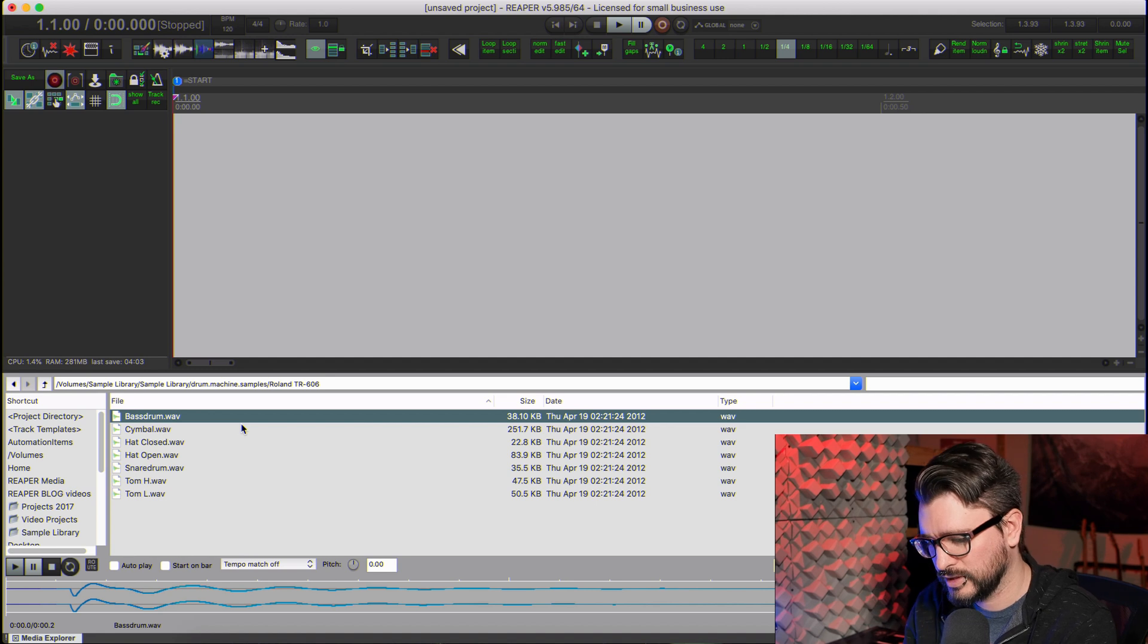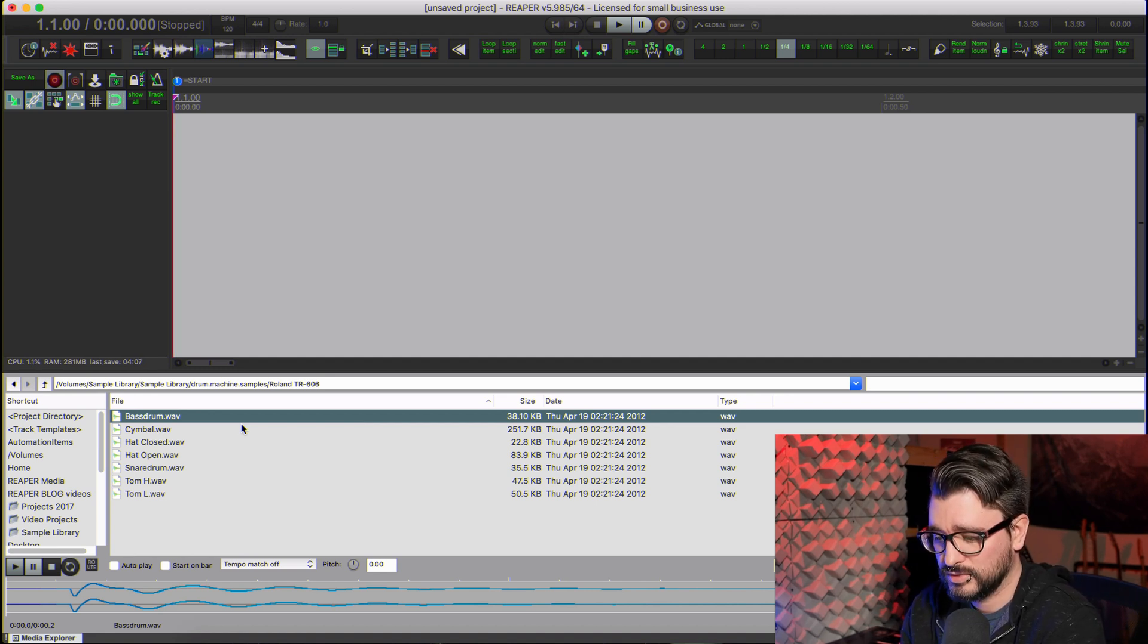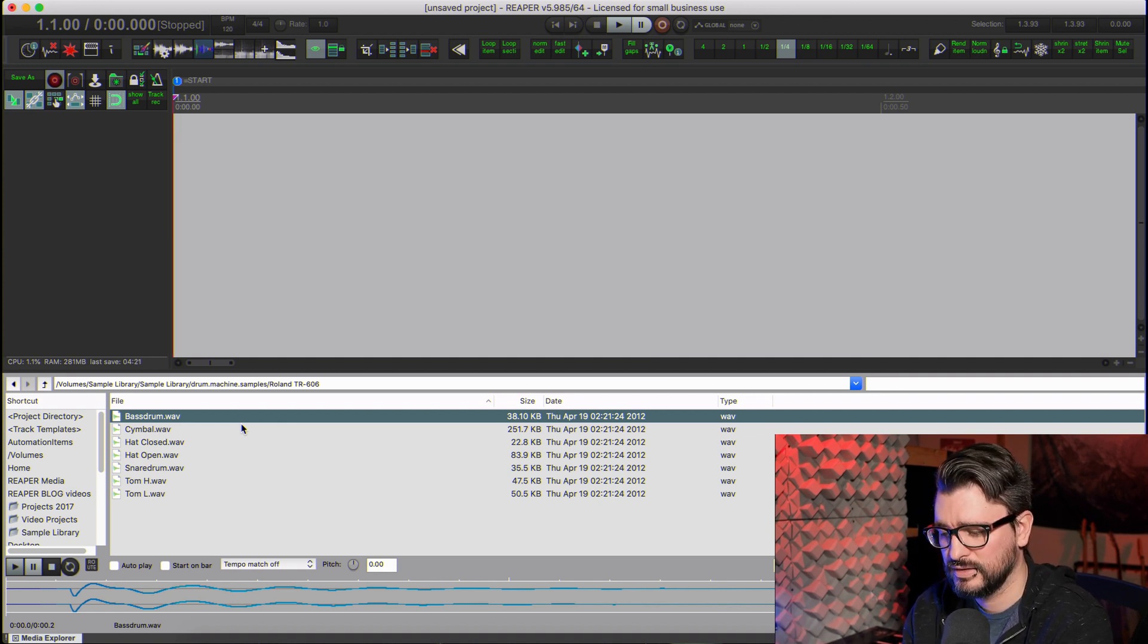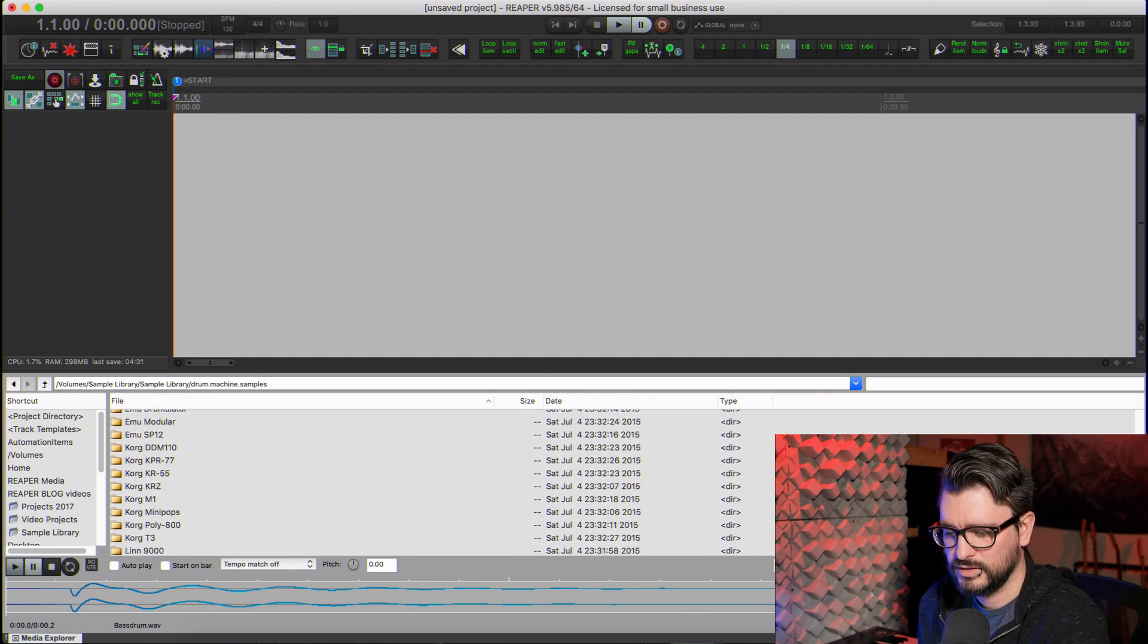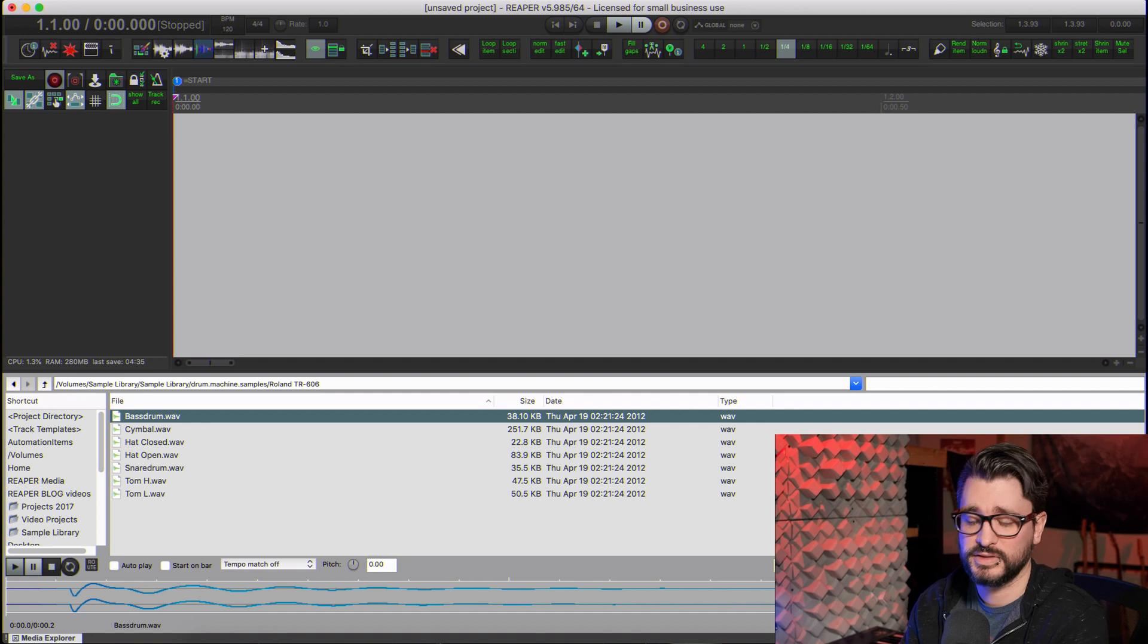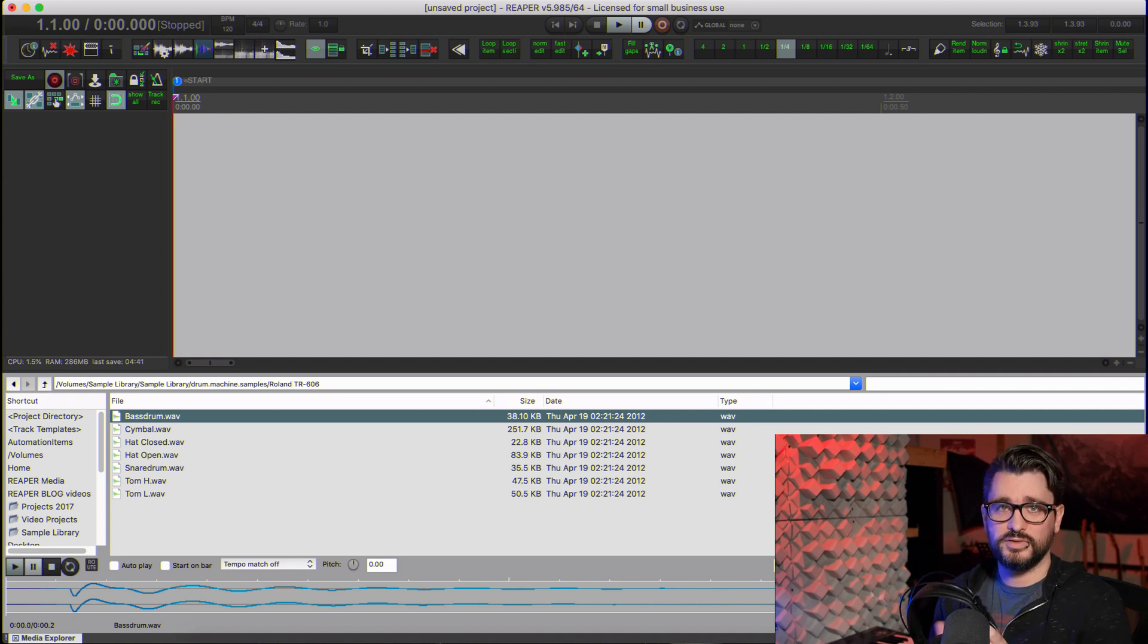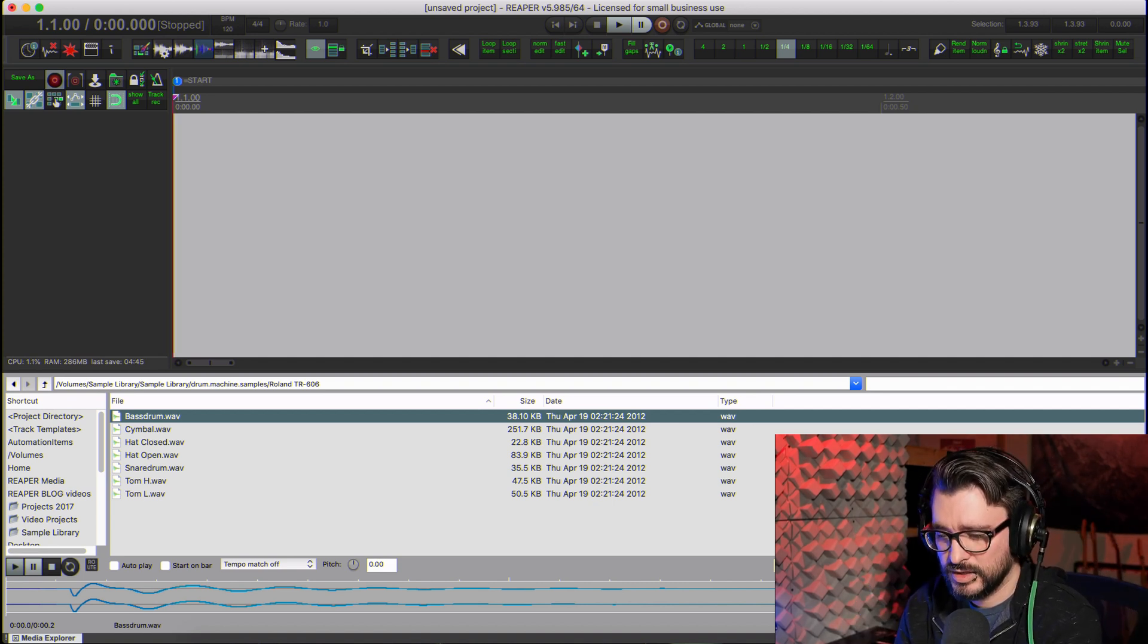Alright, so here we are in Reaper. Let's have a look at this drum sample library. It's from the Roland TR-606. I think I got this sample pack from Reddit years ago. It's just a ton of hardware samplers, drum machines and stuff like that. There's some cool sounds in here.